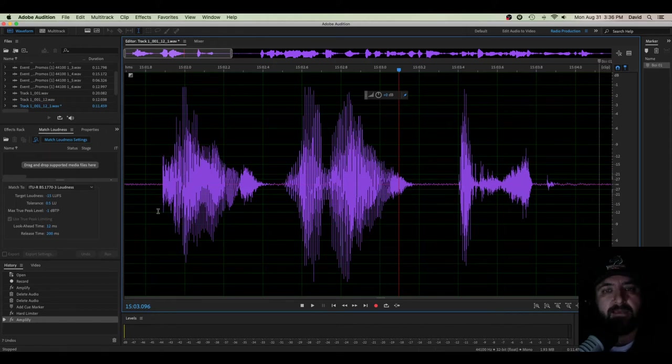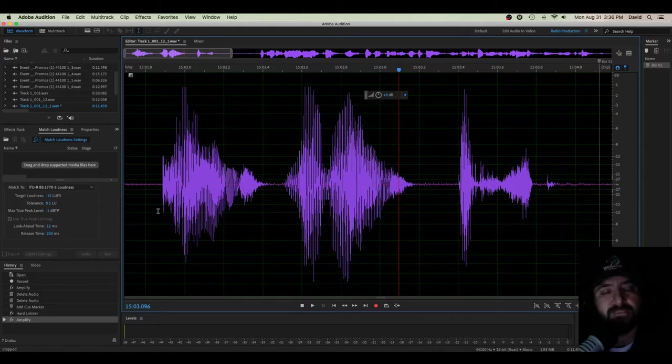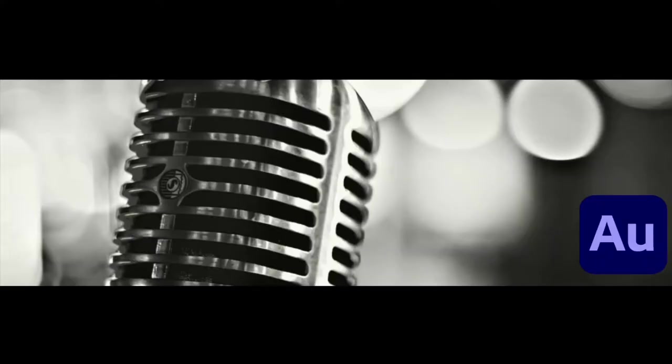What the heck is spectral frequency display? Why should you even care? I'll tell you now.